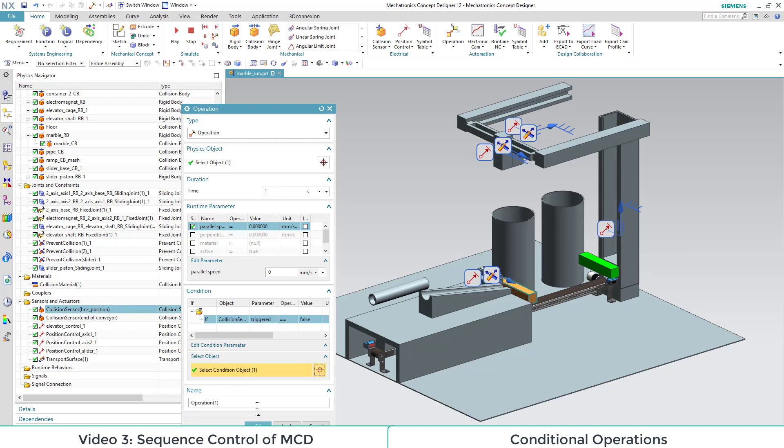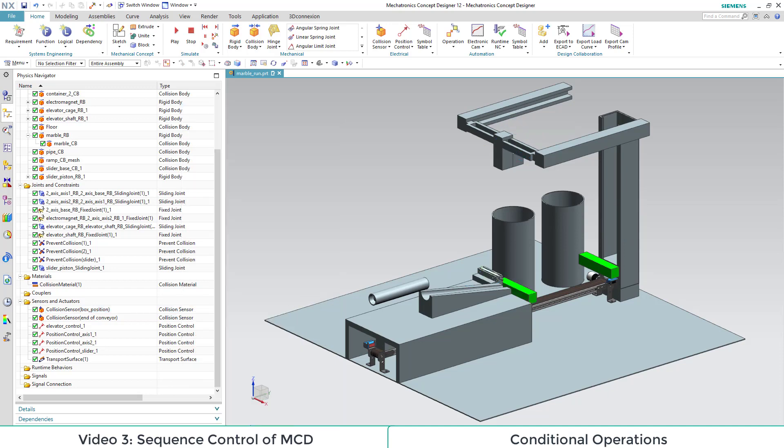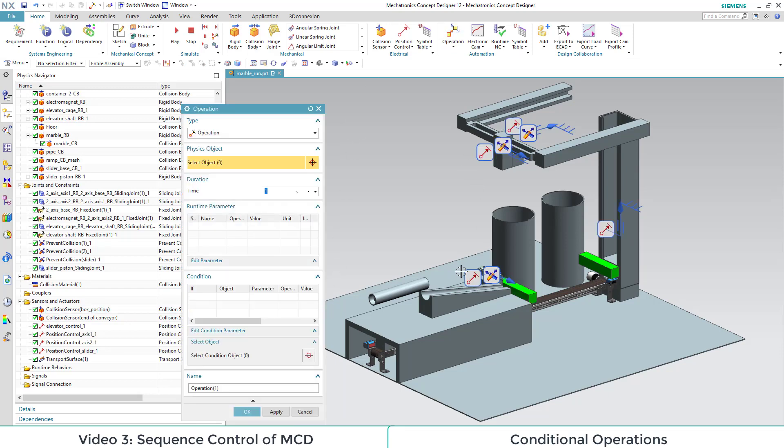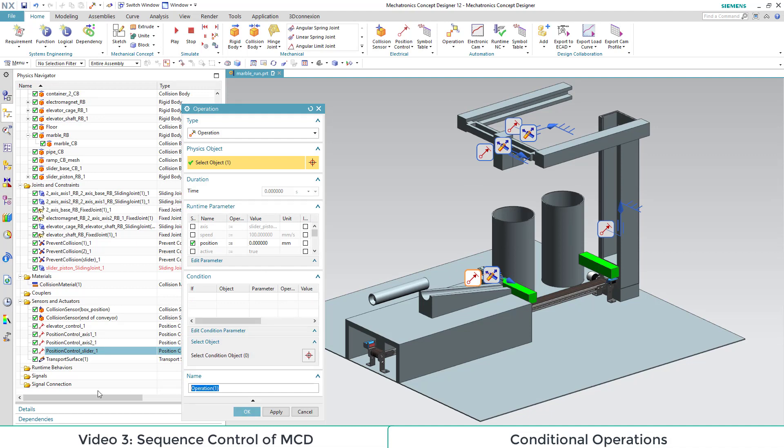As a condition for the operation, we select our light barrier sensor, then we save the operation with a different name. At the triggering of the light barrier, we also want to let the slider open. So we set another conditional operation for its movement to position 0. The condition, again, is our light barrier sensor.